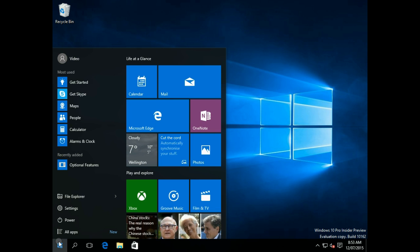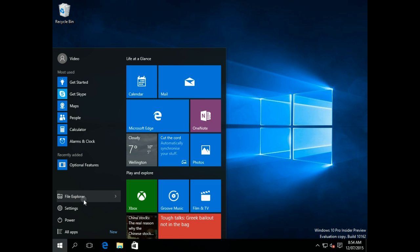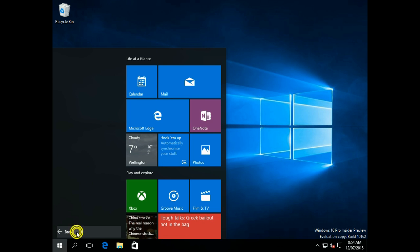On the left-hand side, you've got your most used things. You've got your File Explorer, Settings, Power Options, All Apps.